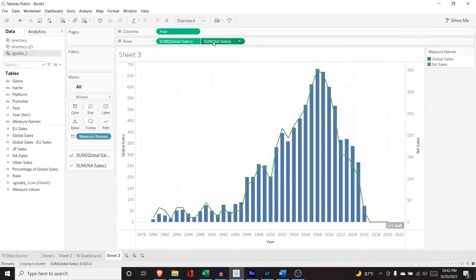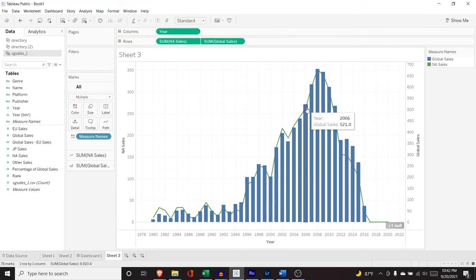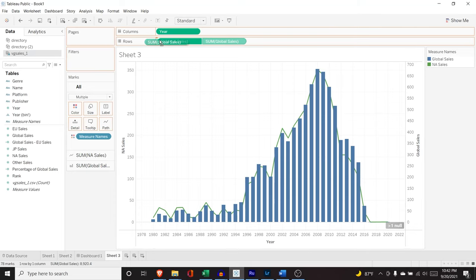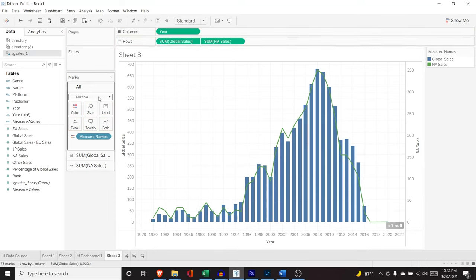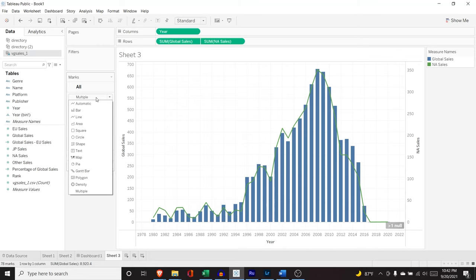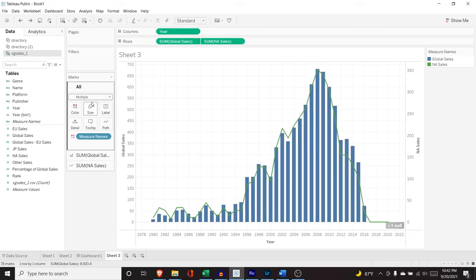Now, if you notice, if I put this NA sales behind it, now it kind of cuts off. So now this global sales is in front. We're going to put that back. I just wanted to show you that. Right here, there's all some of global sales, some of NA sales. So if we go into this all, we click this dropdown, we can change it to a line. We can change it basically whatever we want. I just hit control Z to reverse that.